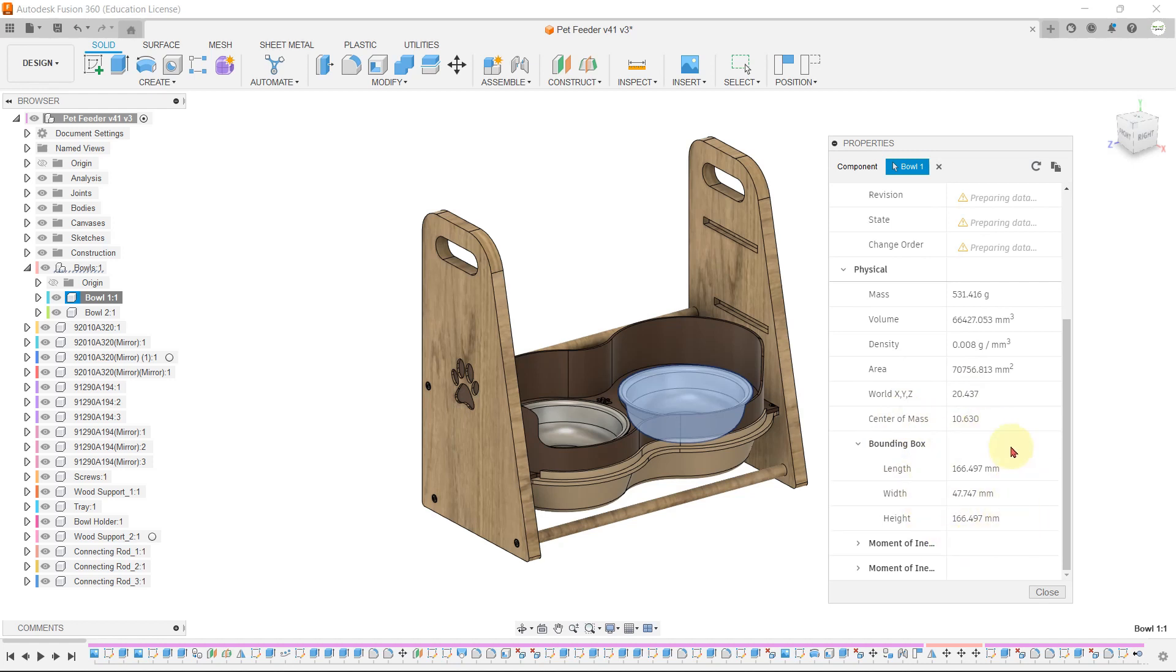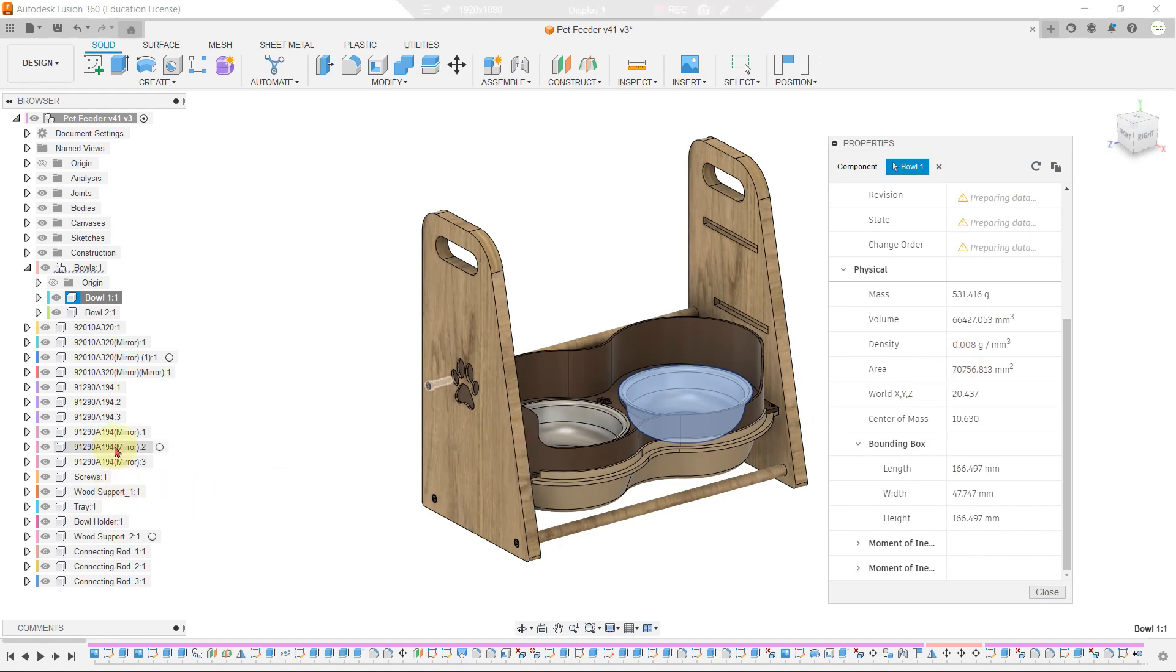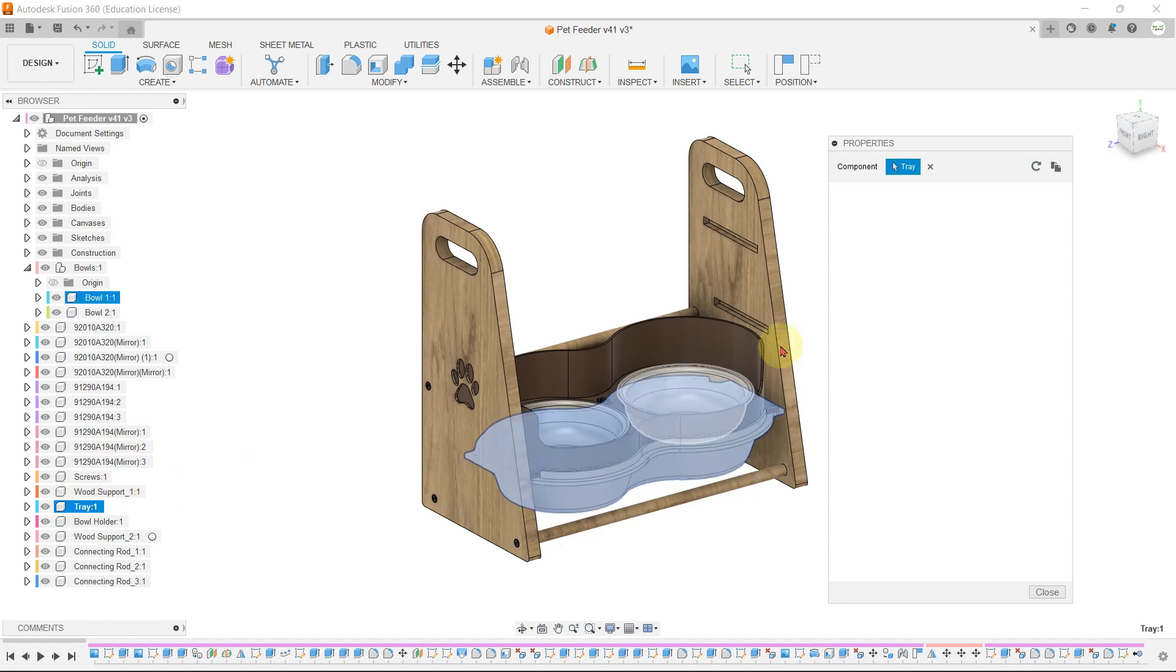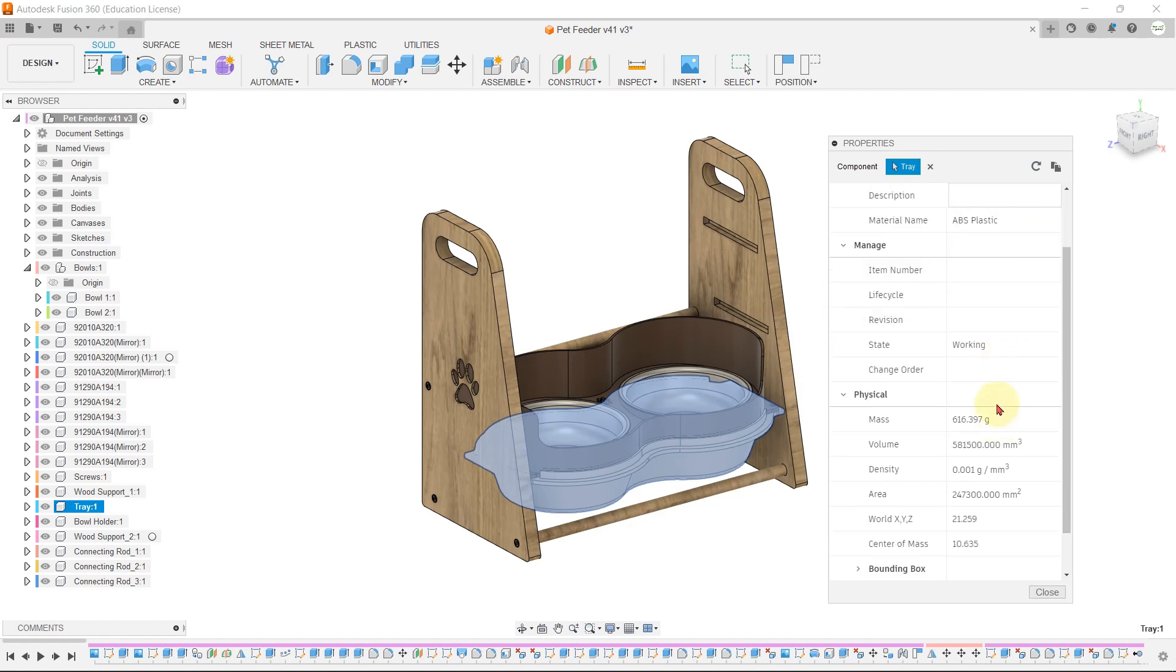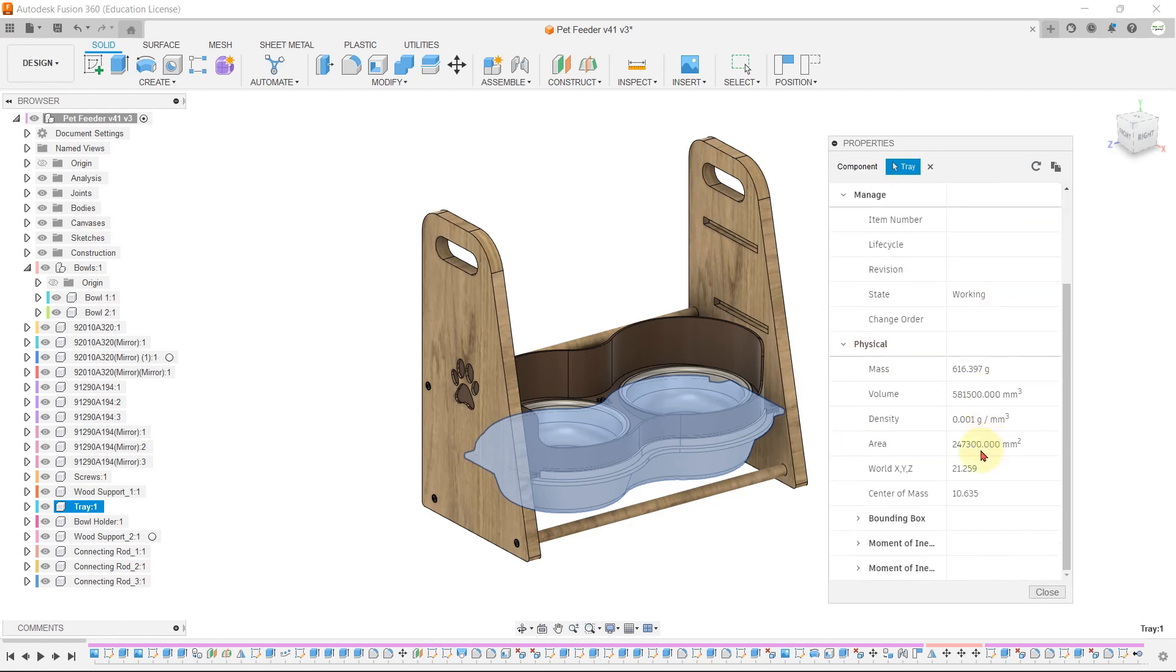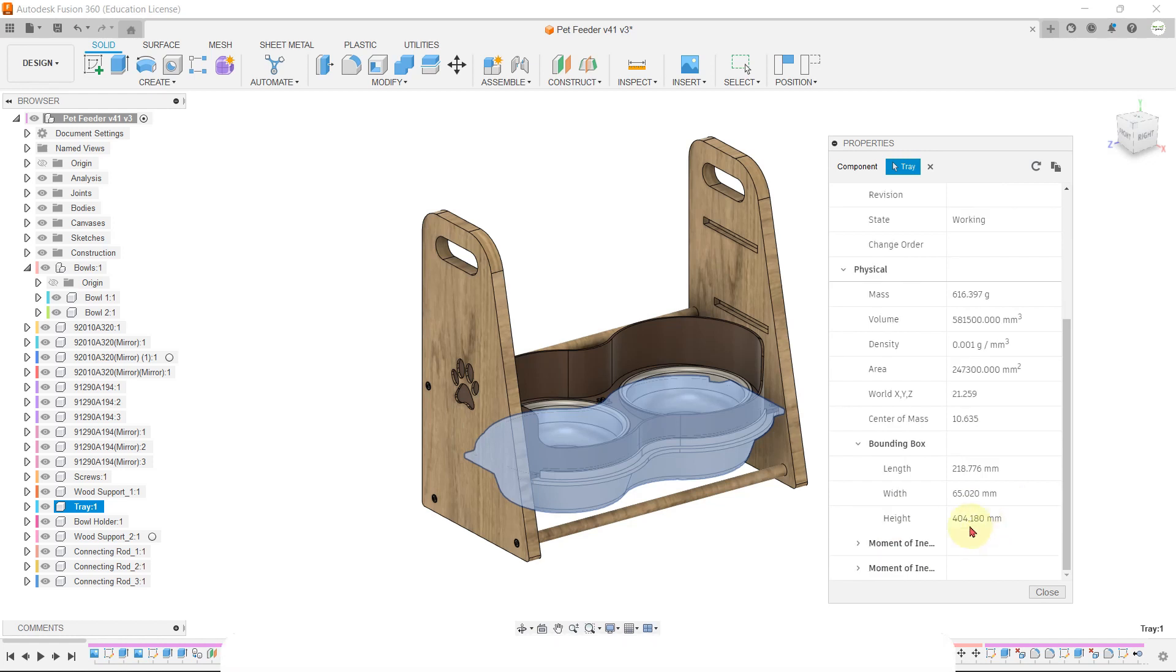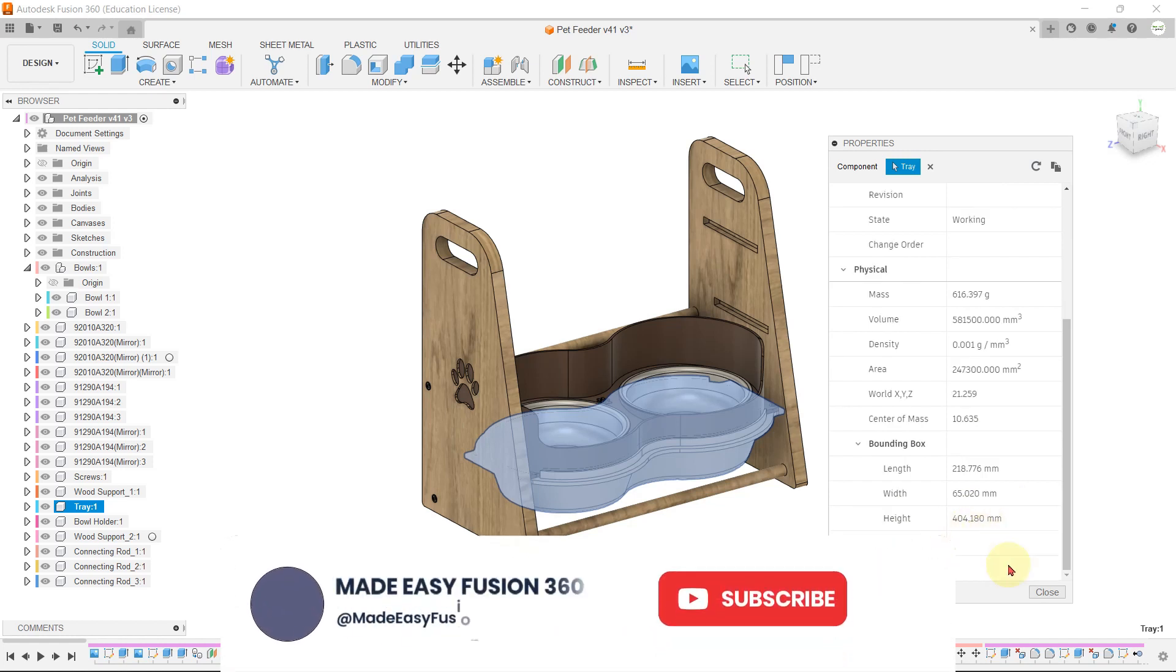Similarly, if we want to check the dimension and weight for the tray, keep that properties bar open and just select the components from the browser menu. Select the tray, and the properties for the tray will be loading. The tray material is ABS plastic, with its weight and overall dimensions displayed.